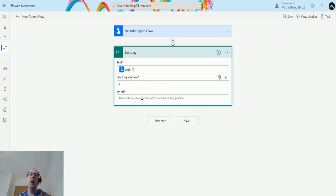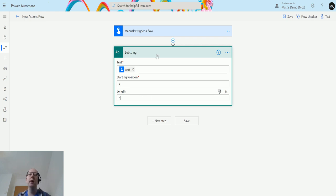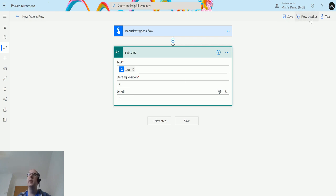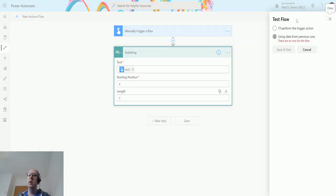The starting position will be position number four and the length we can use five. This will look at whatever we put into the text, count four characters, and then return five characters from that fourth position. Nice and simple, three text boxes and away you go. Let's test this out. Go to test, I'll perform trigger action, save and test.